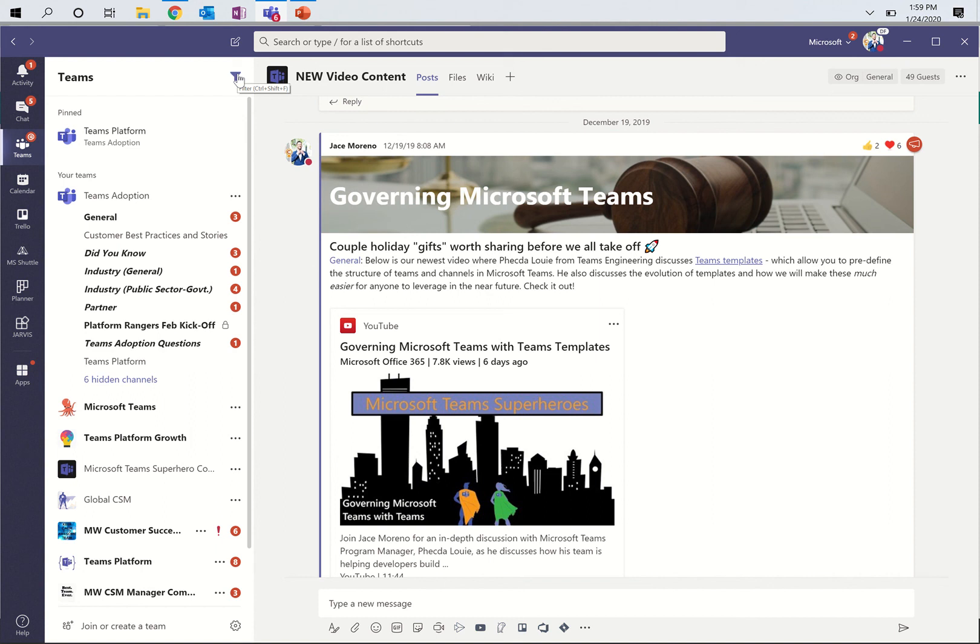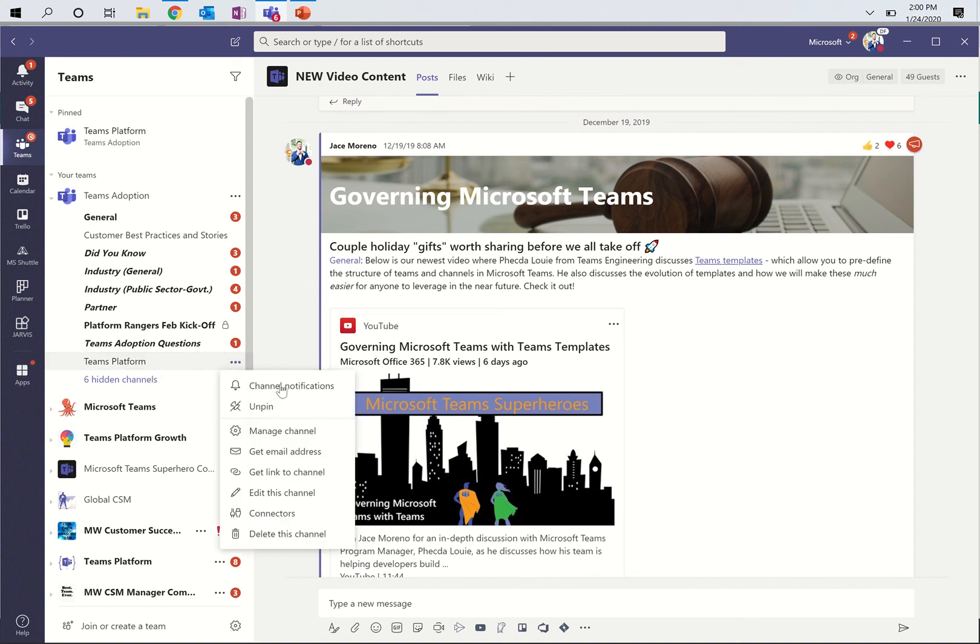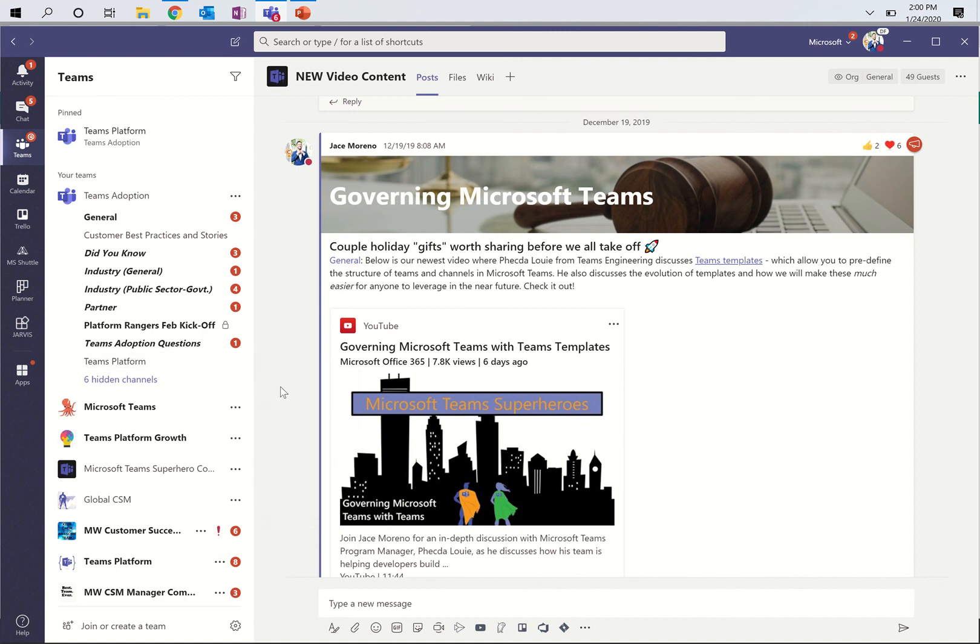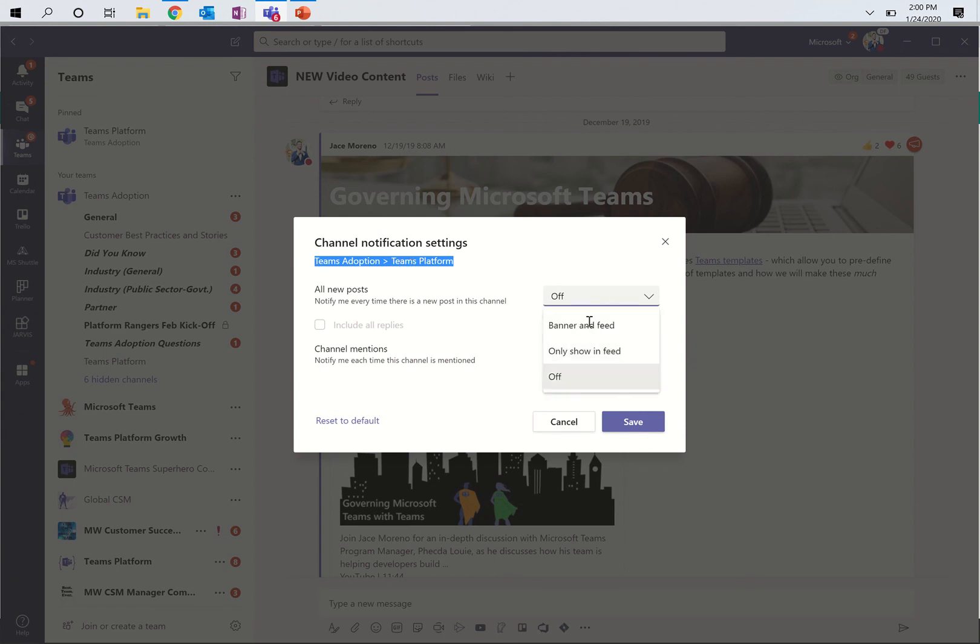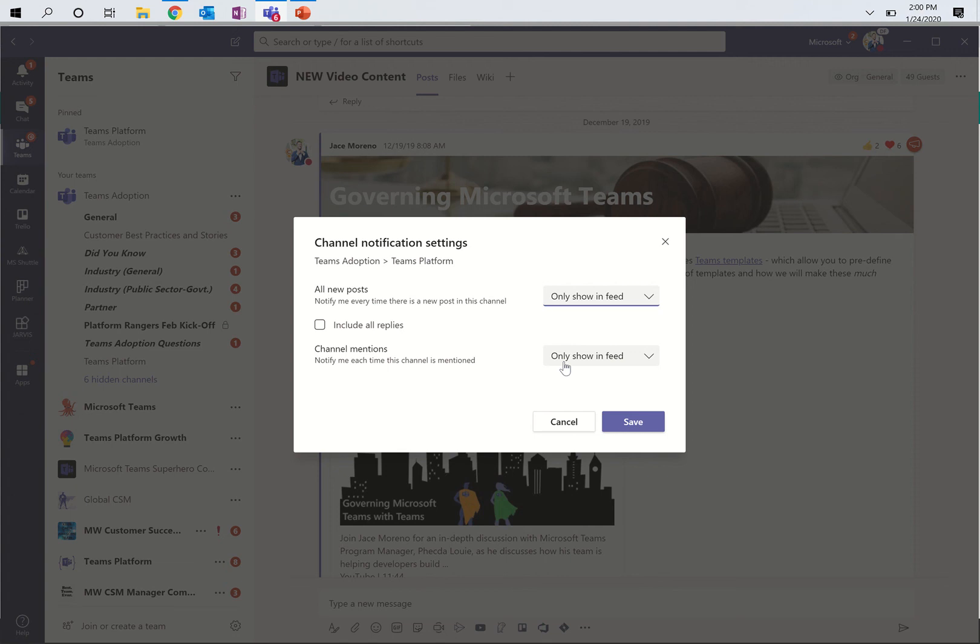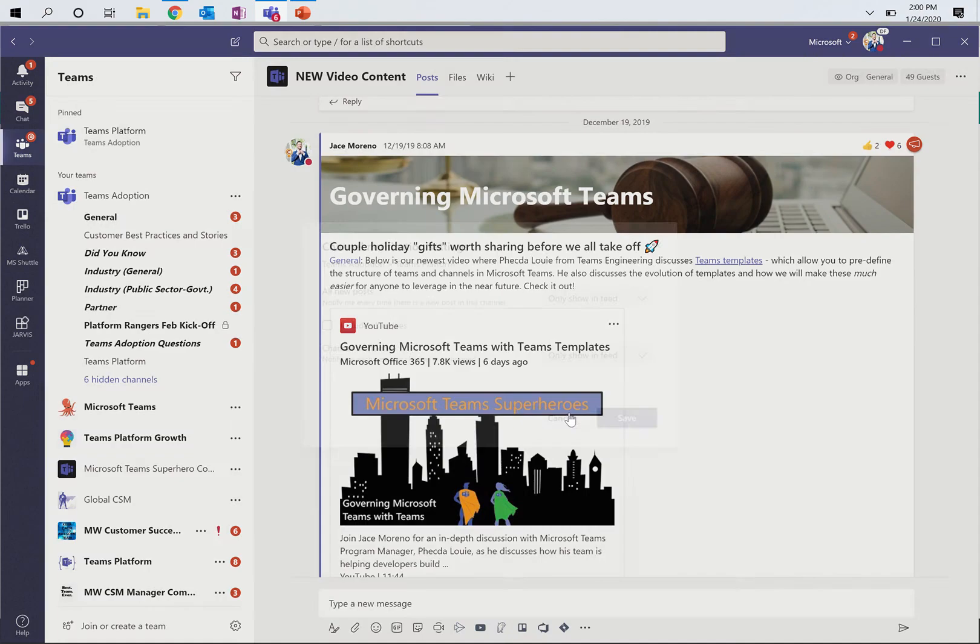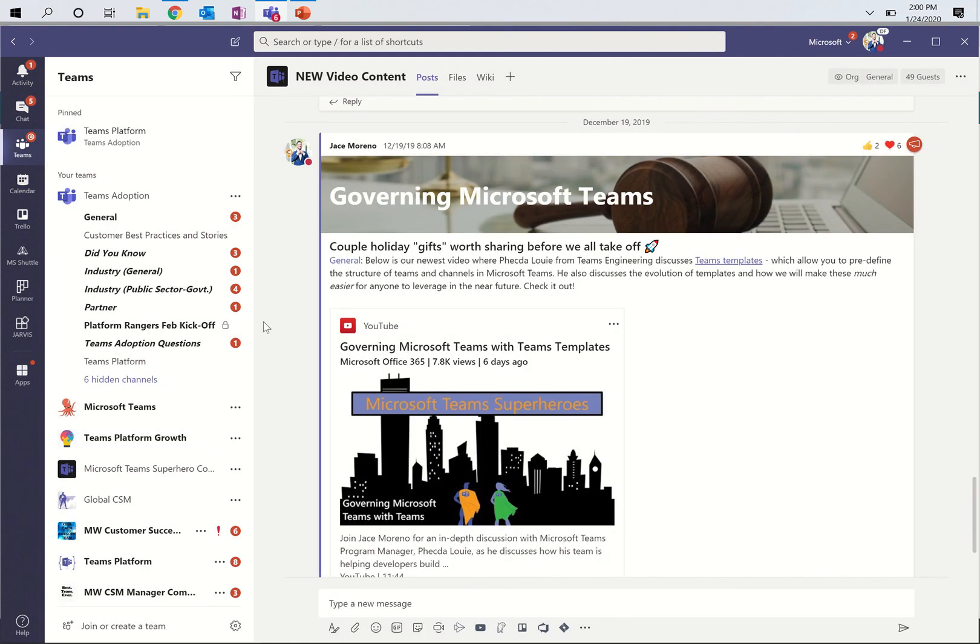Now, one step further on here. I mentioned earlier that you can follow specific channels. I have four channels that I follow every single new post. So again, I mentioned earlier, I look at Teams platform right here and I run this channel. If you actually go into the ellipses on the channel itself and hit channel notifications, I can set the same settings just for this individual channel. Note that it's saying Teams adoption, which is the team, Teams platform, which is the channel. And note that, I actually must have turned these off in a demo and not actually turned them back on. But anytime there's a new post, this will show up in my feed now. And anytime the channel is mentioned, it'll show up in my feed.